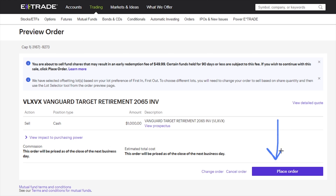Right over here it says place order, and that will finalize everything. You'll get a confirmation number, and then on the very next business day it will process and have the money available in your buying power.